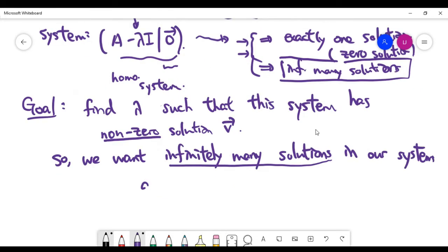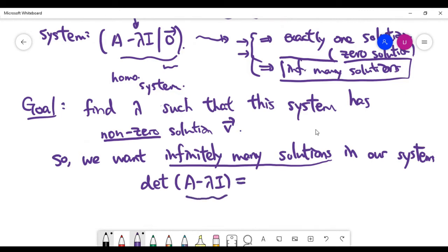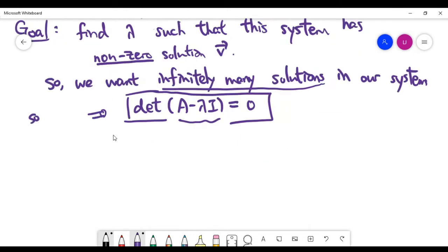Because we want the system to have infinitely many solutions, we need the determinant of the coefficient matrix A minus lambda times identity to be zero. This condition means we must solve for lambda — the eigenvalue — in the determinant equation det(A minus lambda I) equals zero. Let's look at a concrete example now.